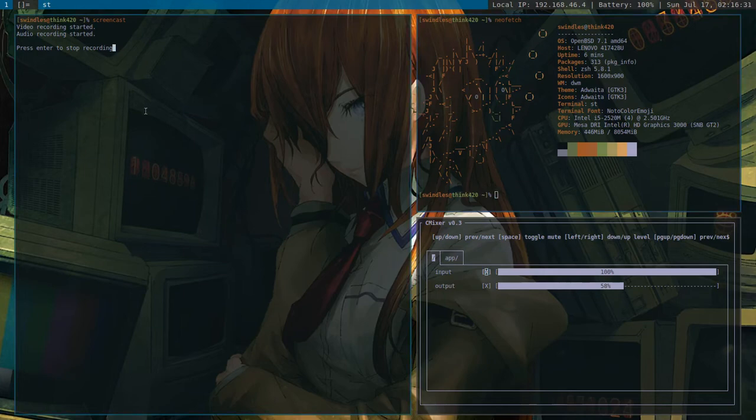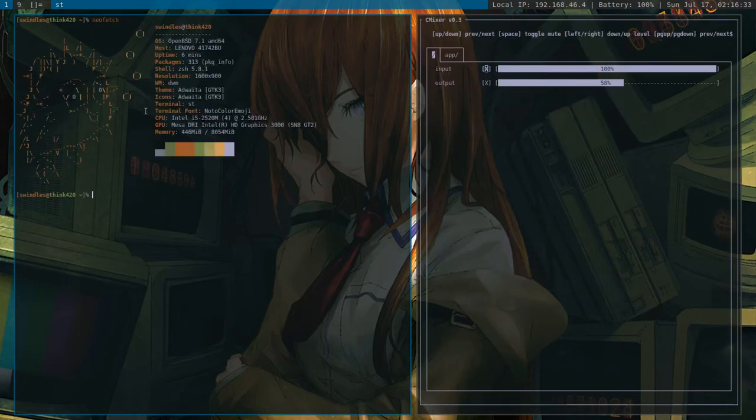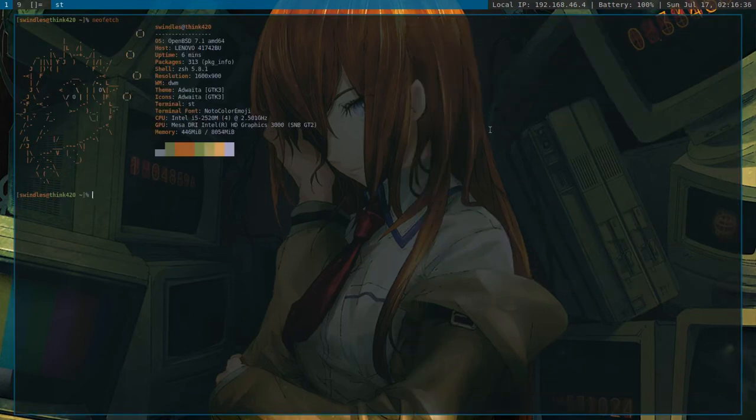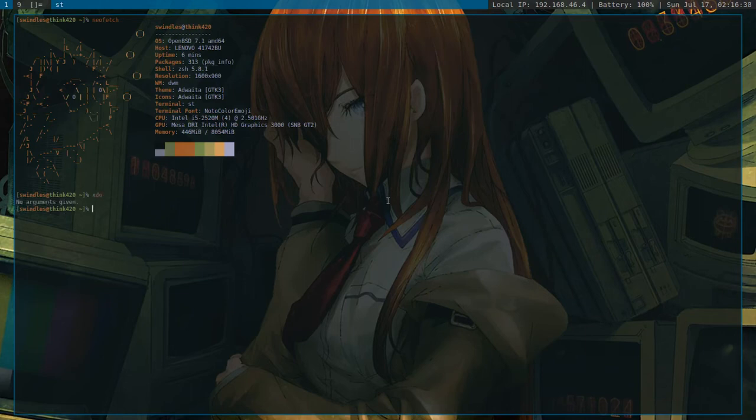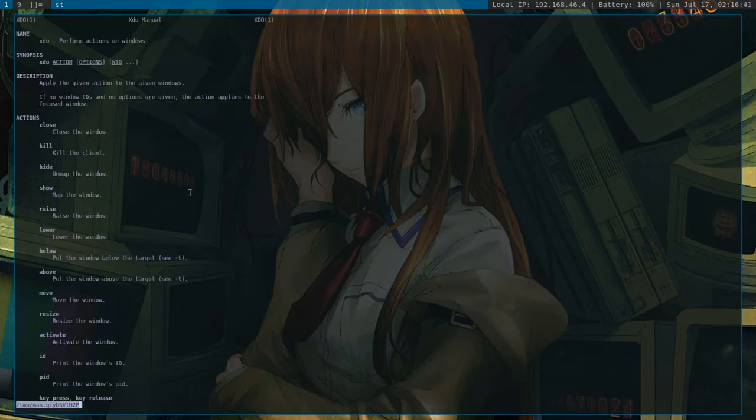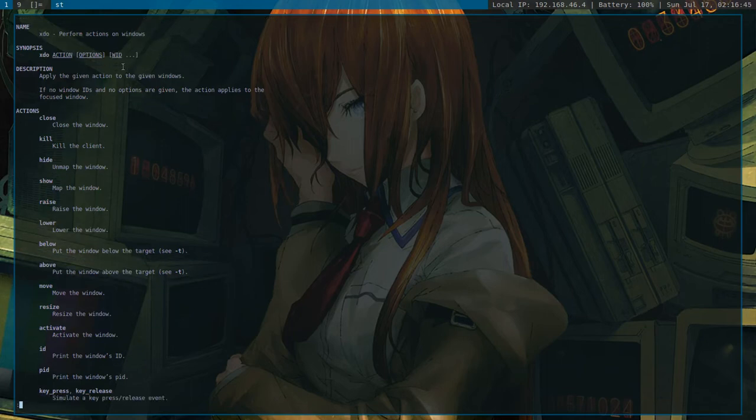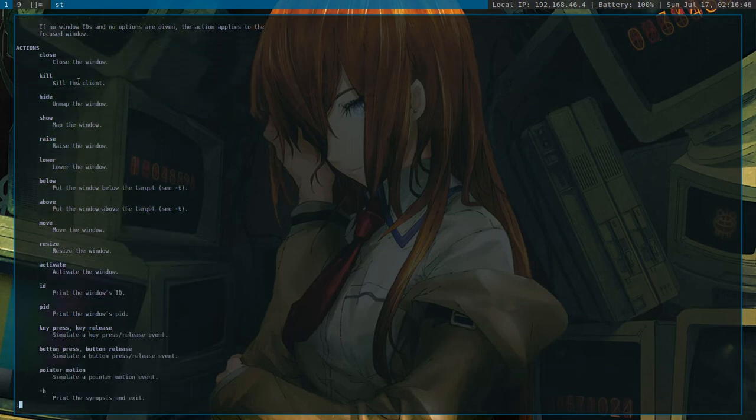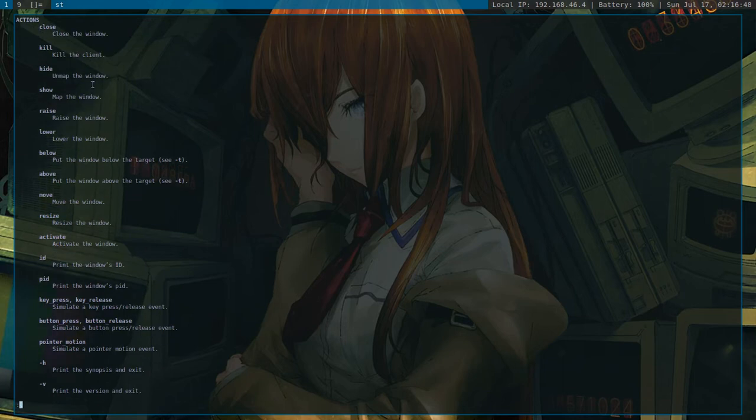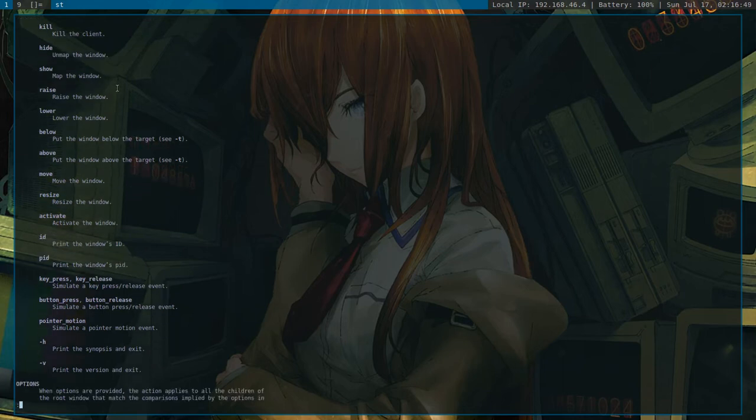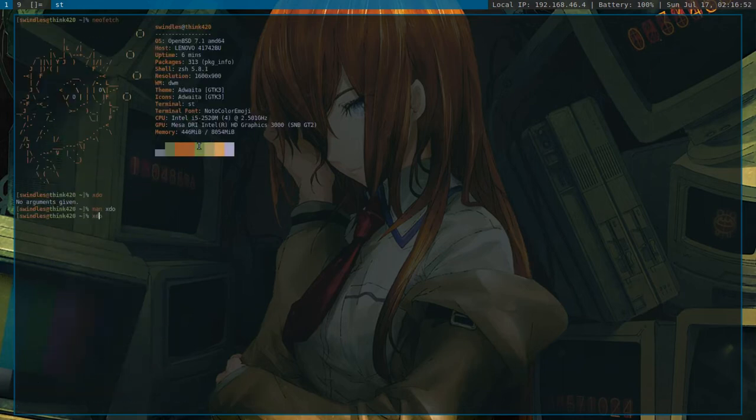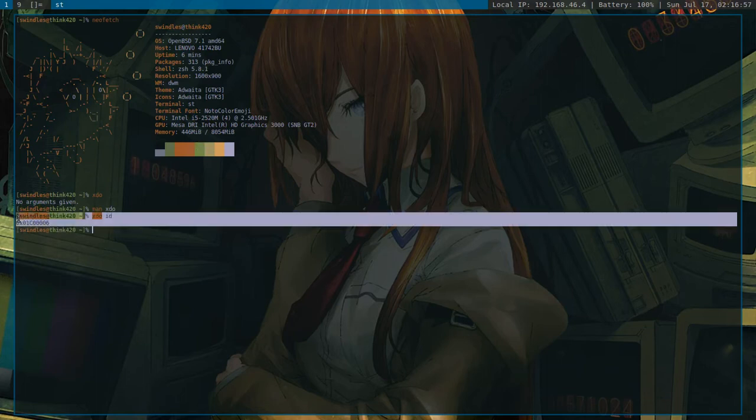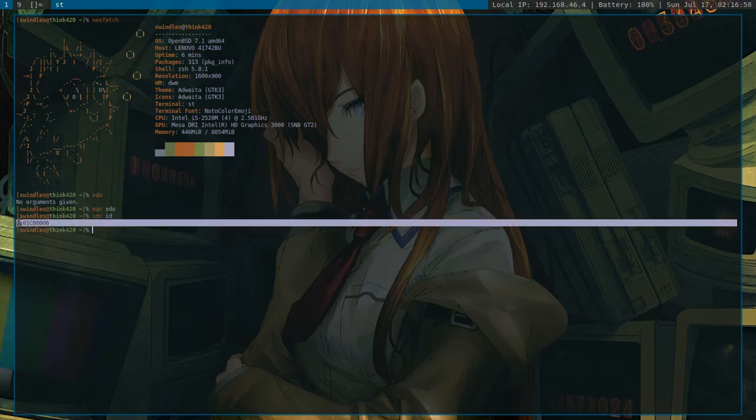So let's send this out of the way. There we go, we don't need that right now. xdo. So basically what it does is it performs action on X windows, like it says up here. And it can do things like close, kill, unmap, show, and all this stuff. So like, say if I wanted to get the ID of the current window, it is 0x01cu, all that. Okay?